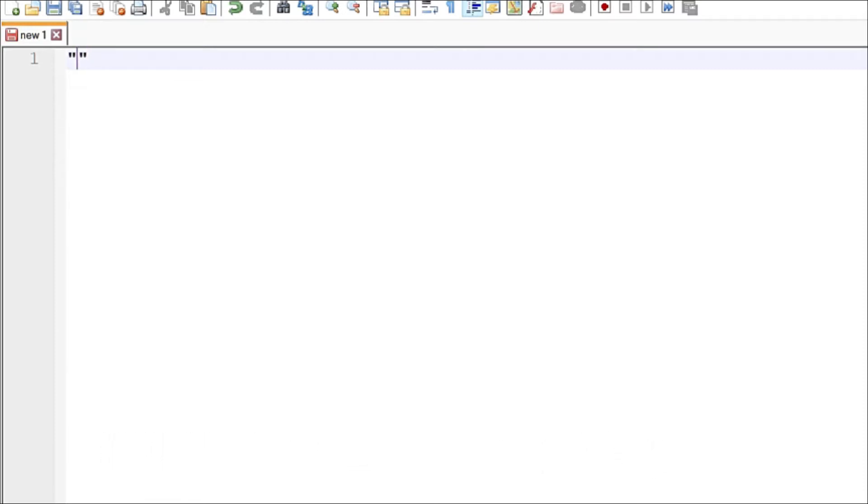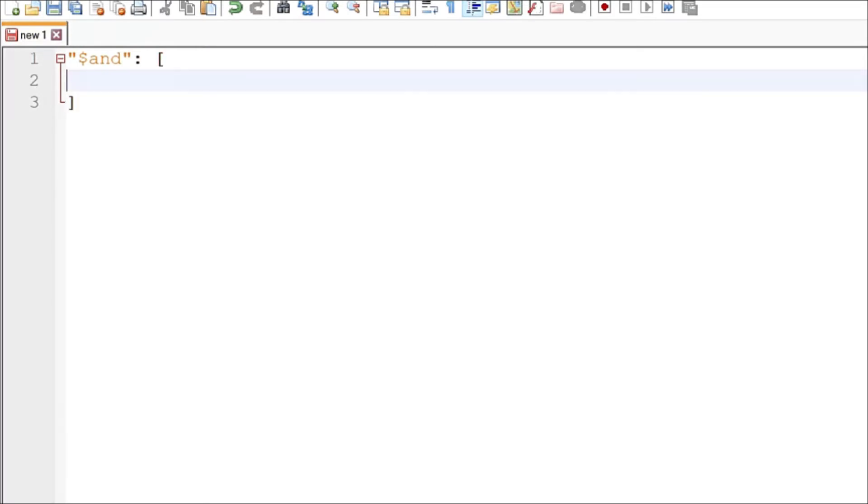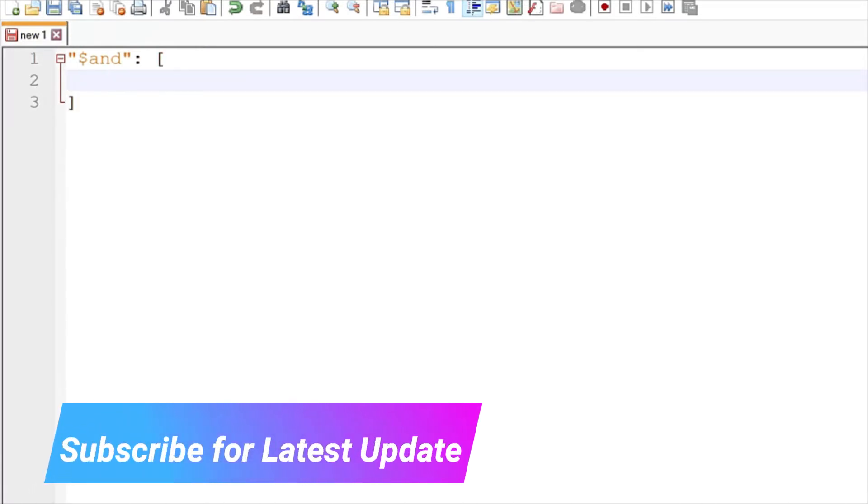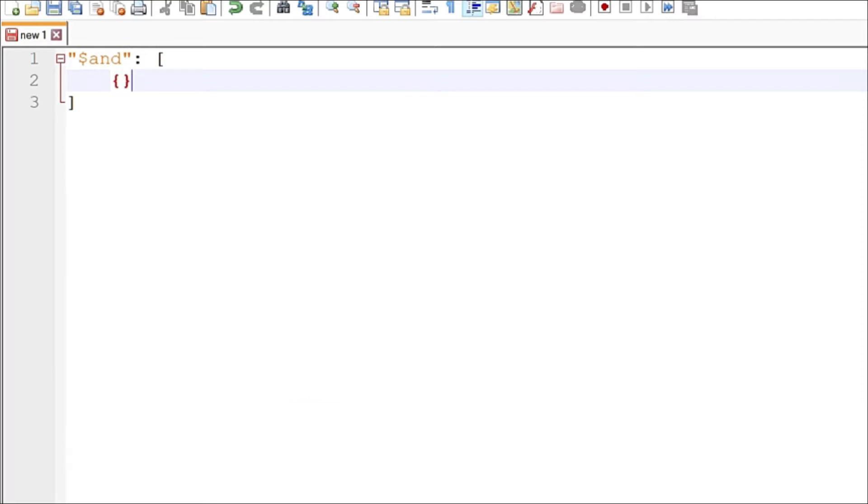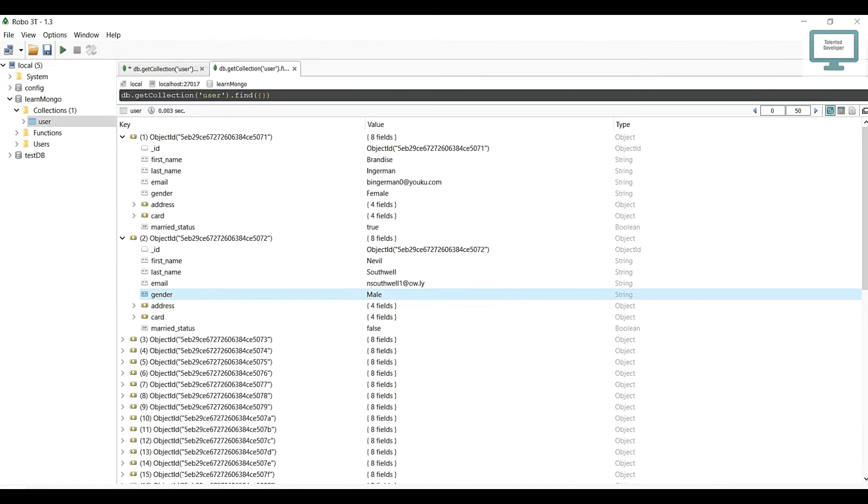After that, just use a dollar sign and type 'and', then use a colon. You have to use an array structure - just open brackets. After that you have to write it like an object, so open bracket and close bracket. First thing we need is the key and value pair.